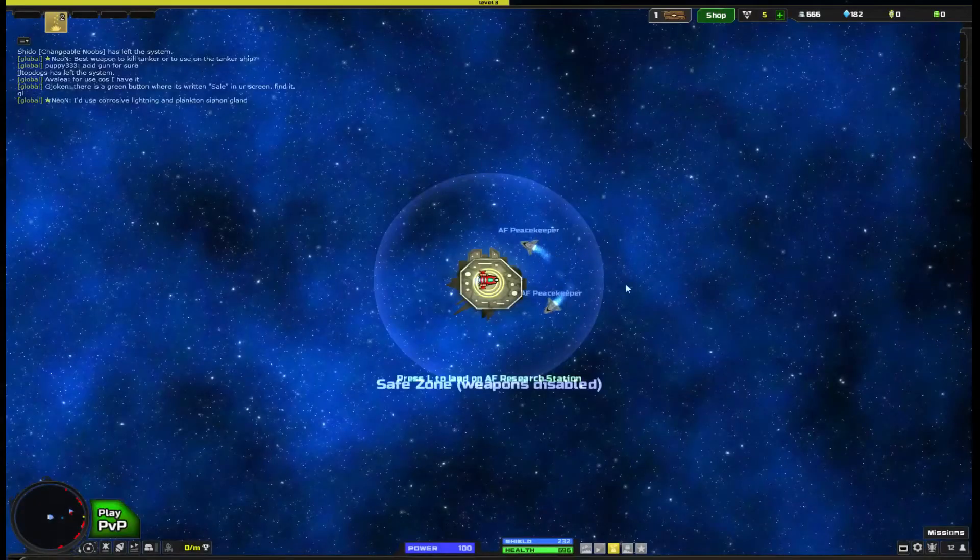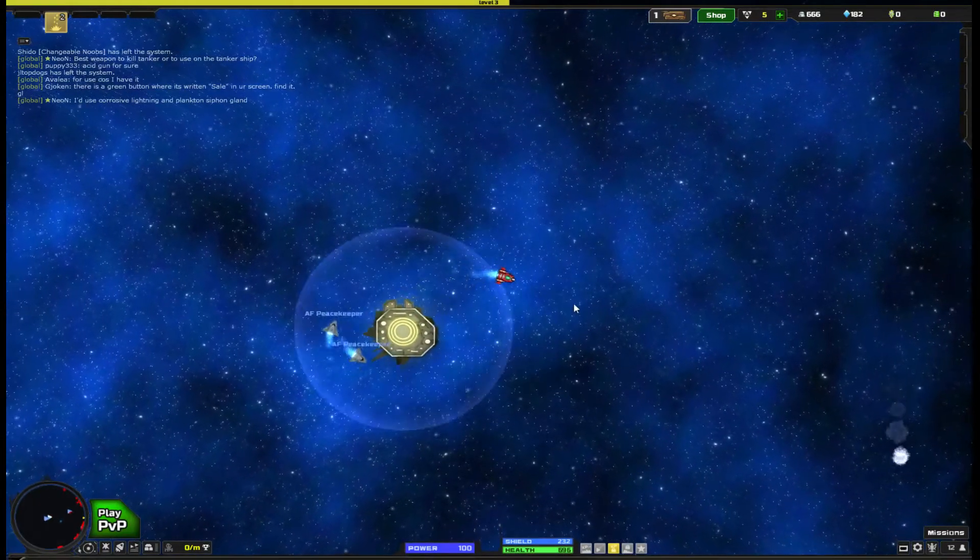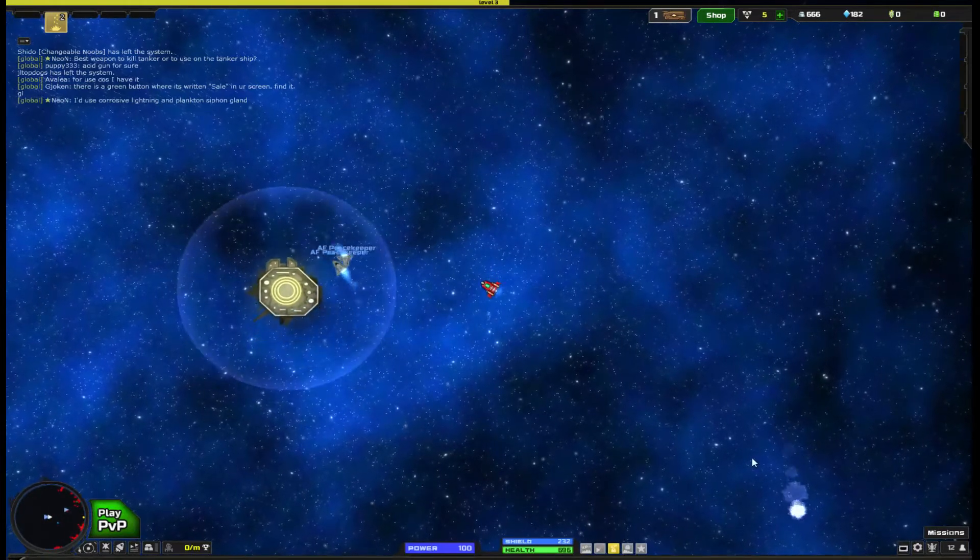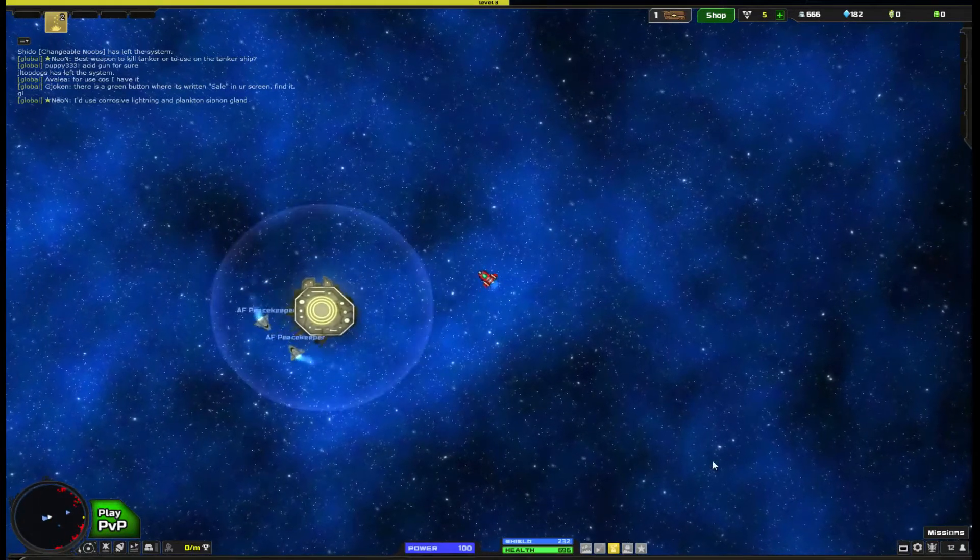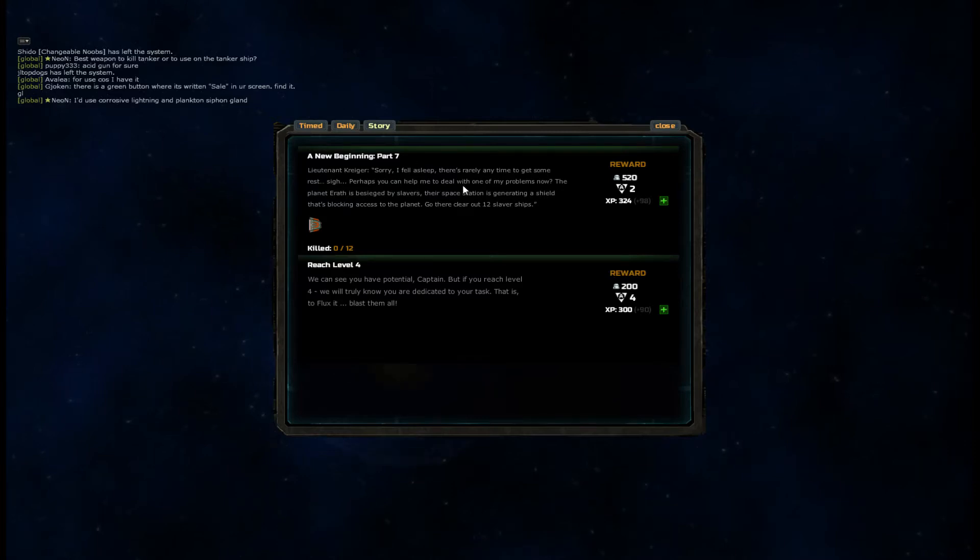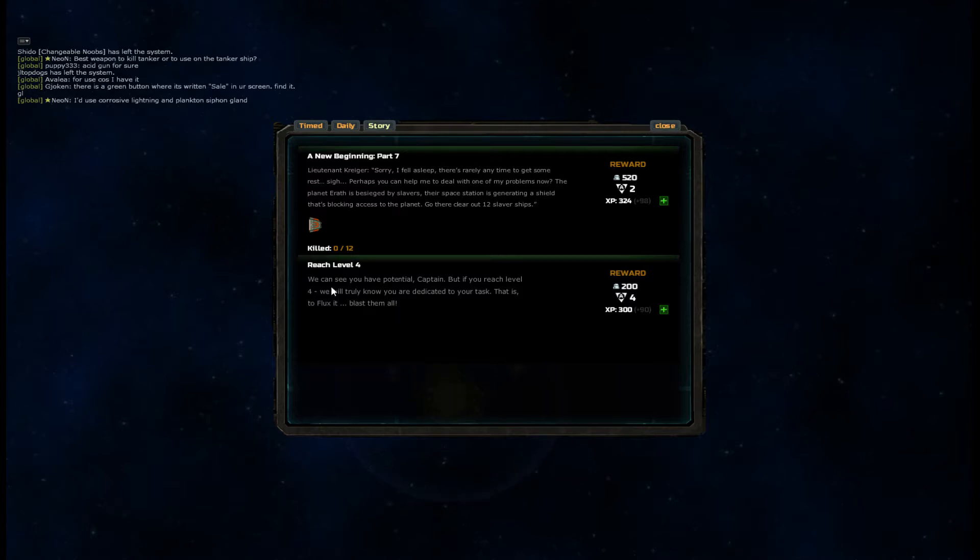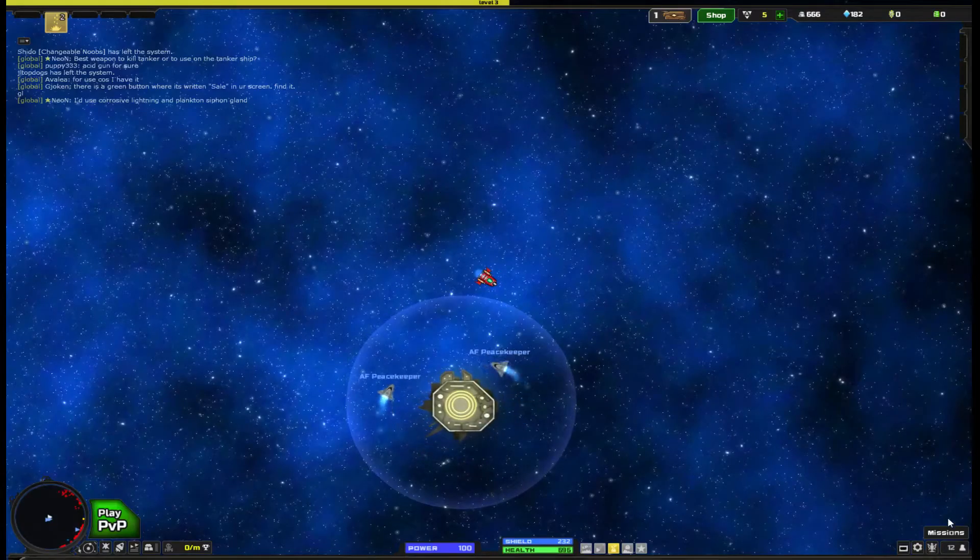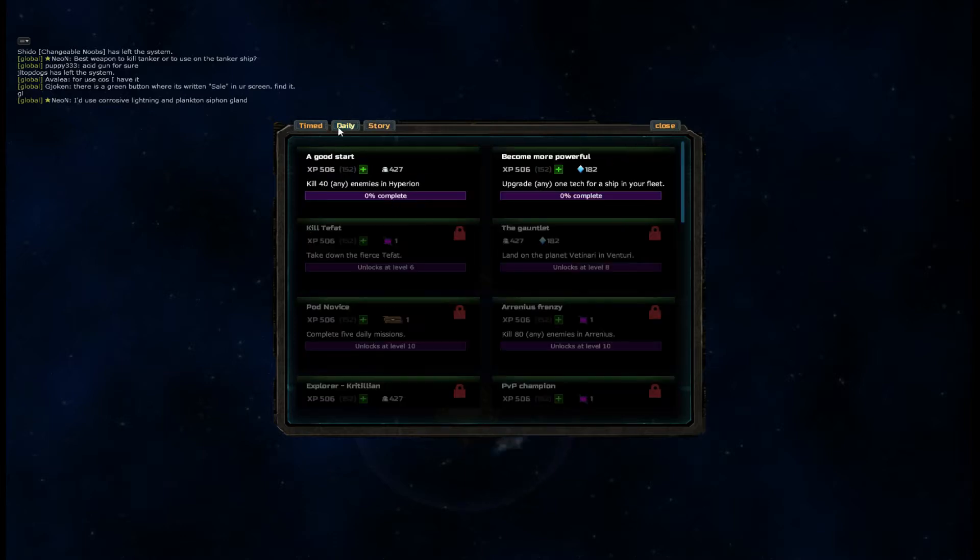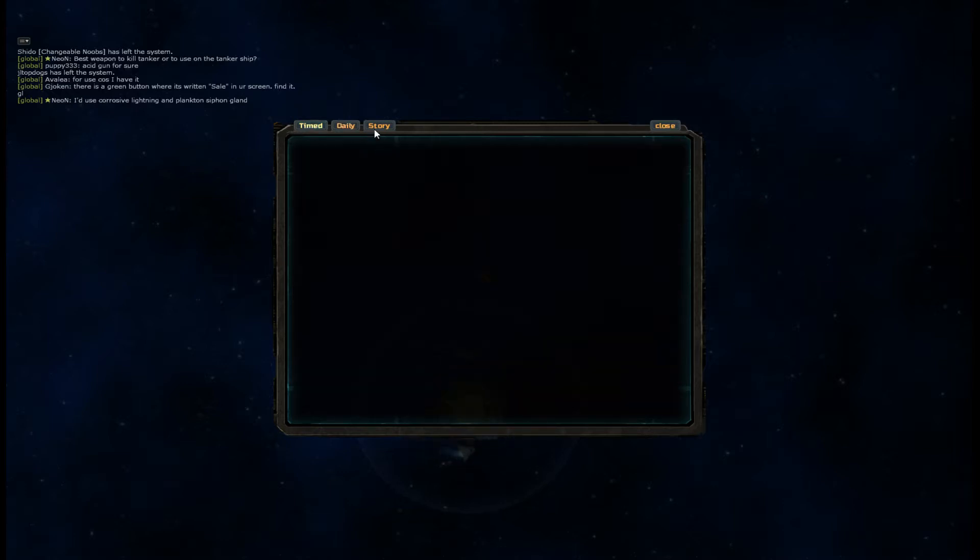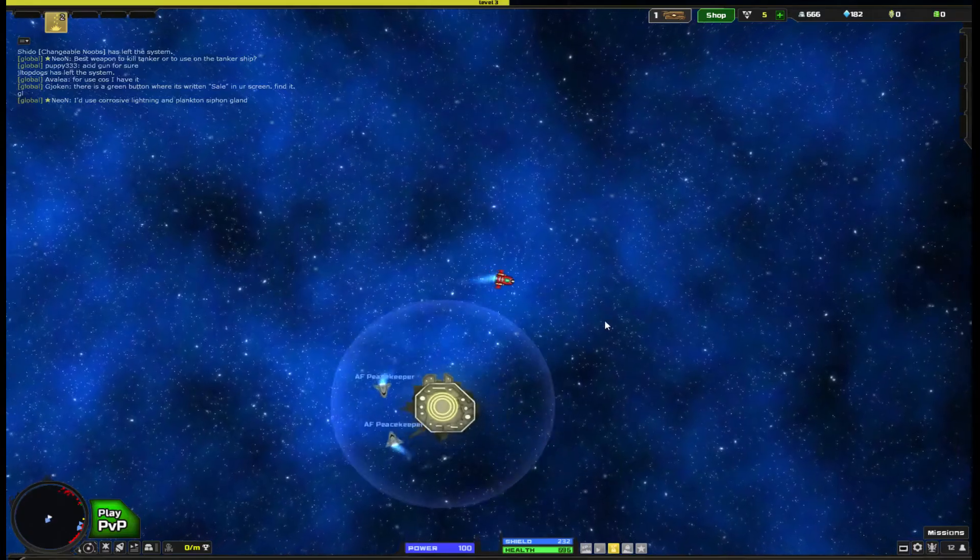So this is like a research station. And there are other stations out here that do other things that can help you upgrade your ship and stuff. So we have some missions. Clear 12 slavery ships, okay I can do that, and reach level 4. So these are our story missions. We also have daily missions that we can do, which would be like kill 40 enemies in Hyperion. This is the system that we are in right now. And upgrade any one tech. And there's also some time quests that we do not have any of.